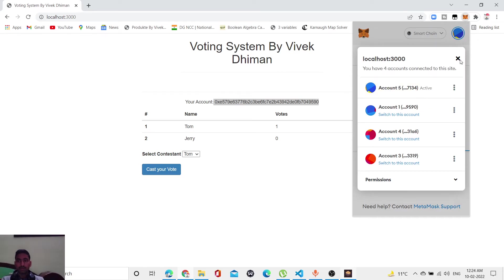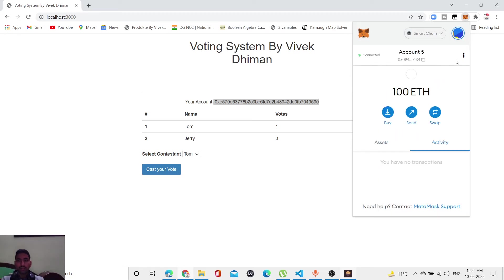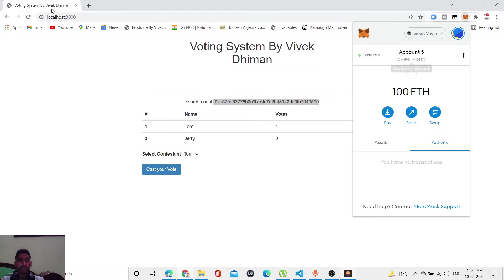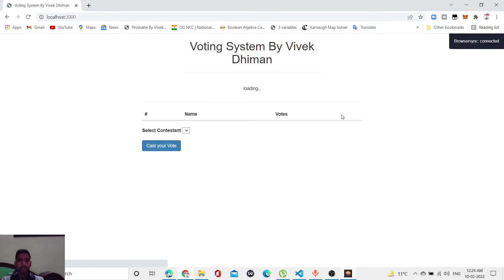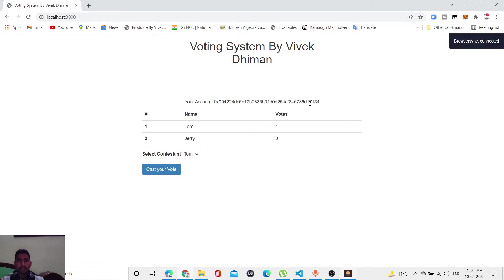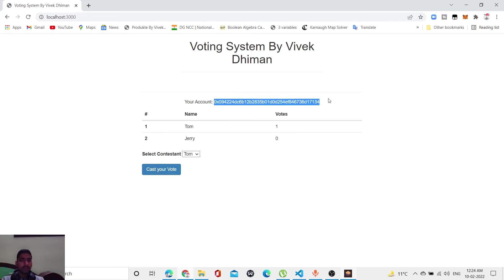7134, let me connect this. Active. Now, as you can see, this is not connected. Whenever I refresh this page, our address will change to 7134, which is the last digits. Is it 7134 now? My address is changed. Now I'm able to vote again. Let me vote for Jerry this time.